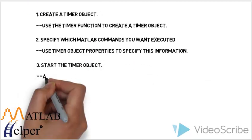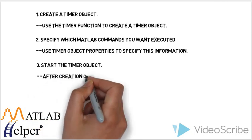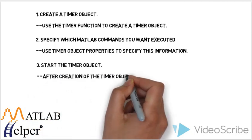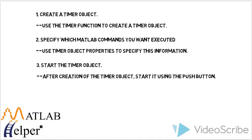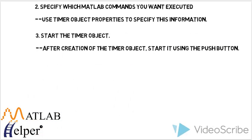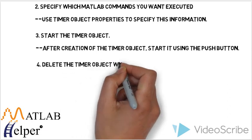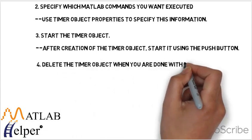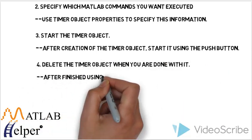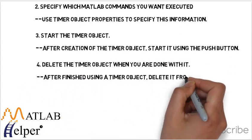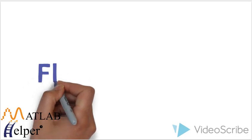Third one is to start the timer object. After creation of timer object, start using the push button. And finally to delete the object when the execution and work is done.